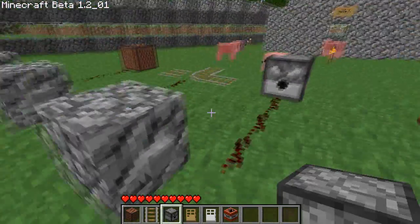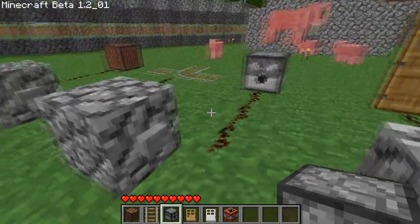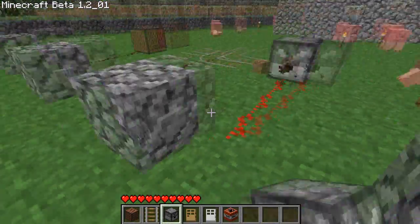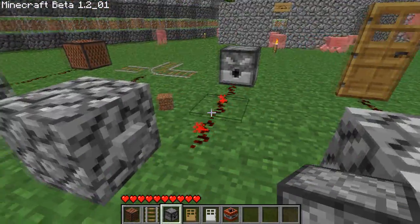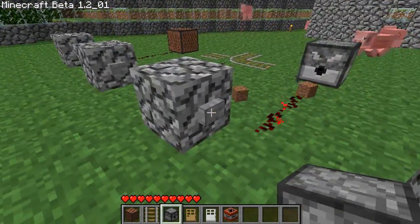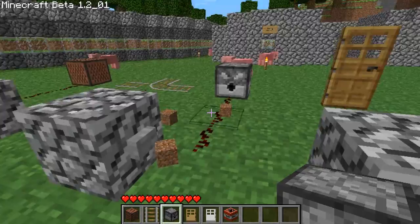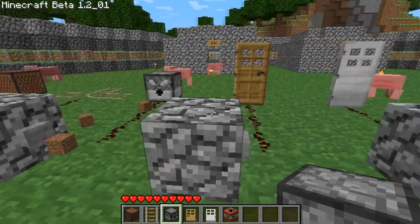And then the dispenser, which was also added in the 1.2 update, which dispenses blocks. I just have dirt in it. So every time I click the button, it dispenses a piece of dirt.